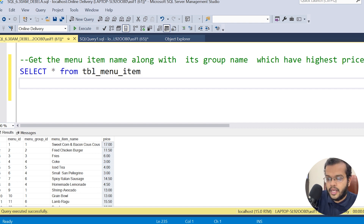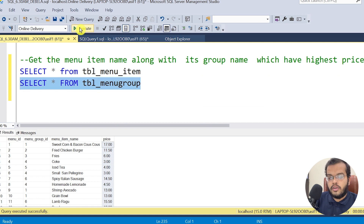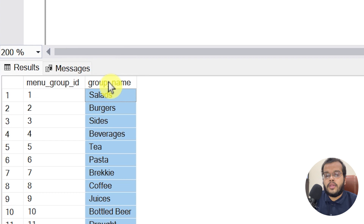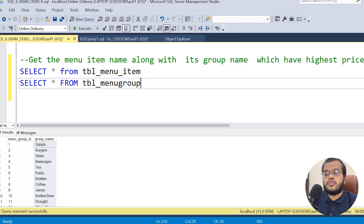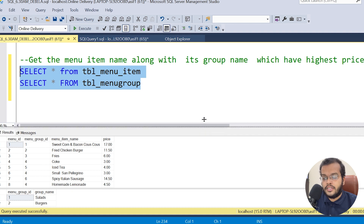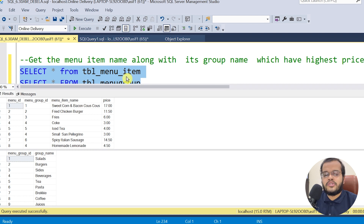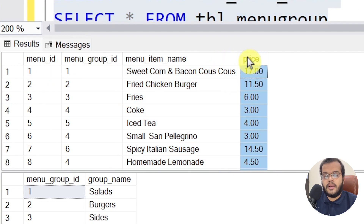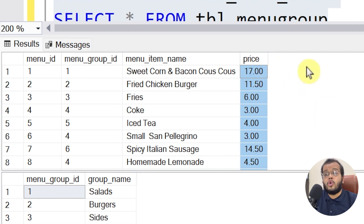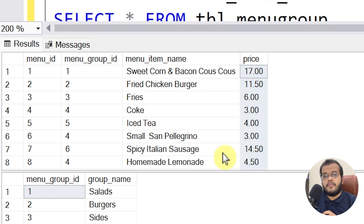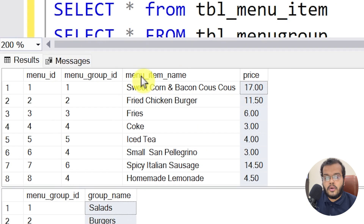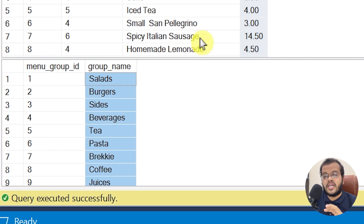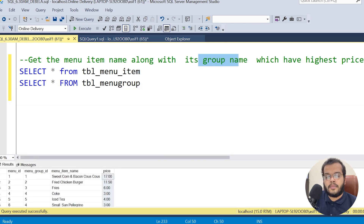The question is to see the menu item name along with its group name which has the highest price. The menu item table has menu item name and price, but not the group name. The group name column is in the menu group table. So I need to join these two tables to get all required information.